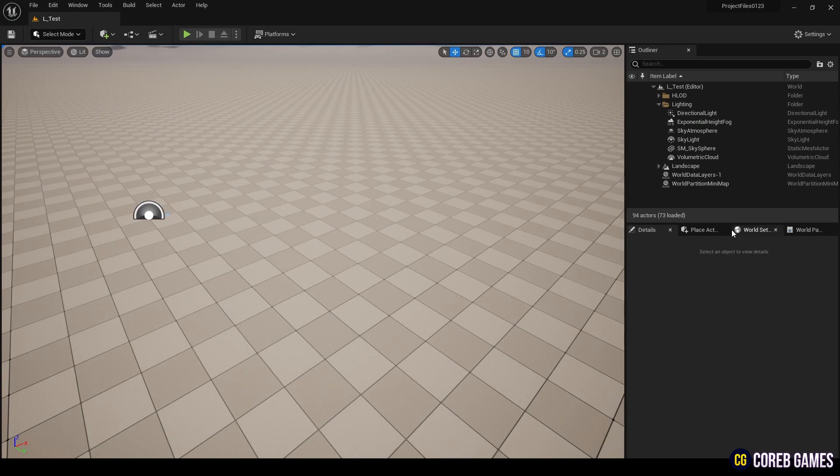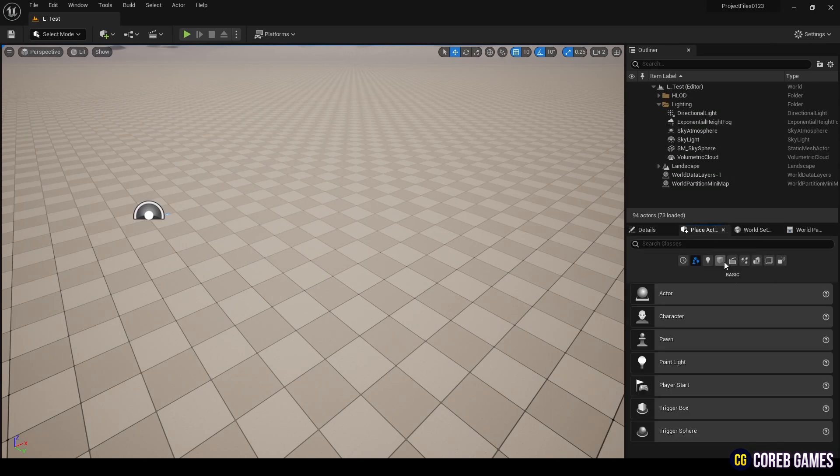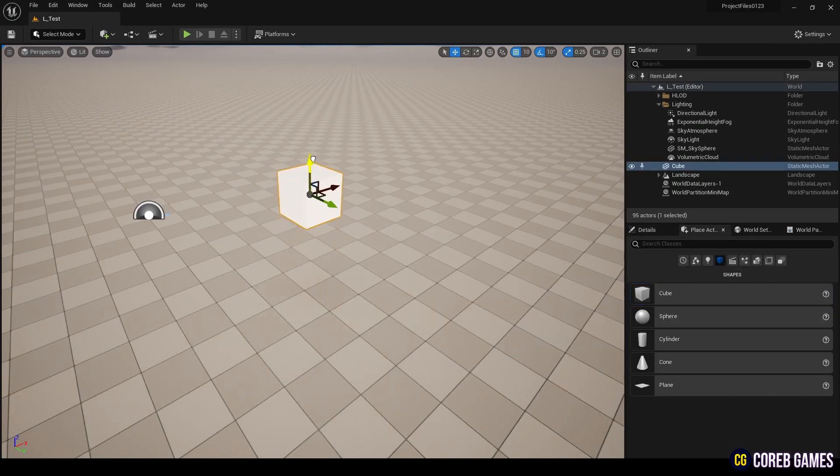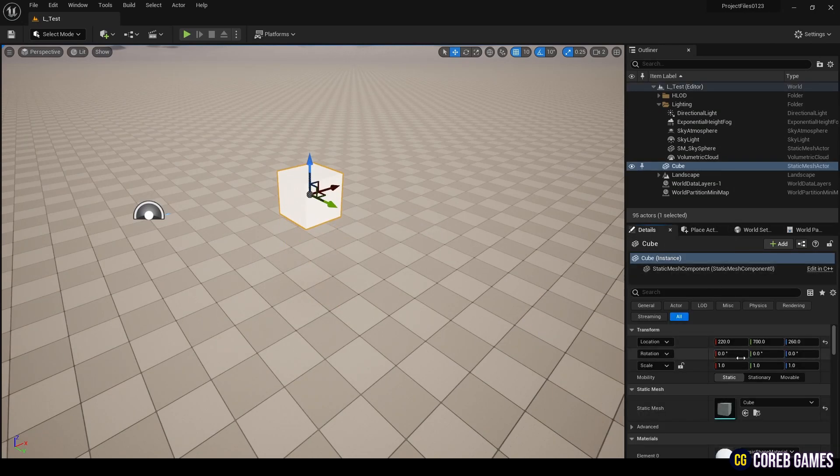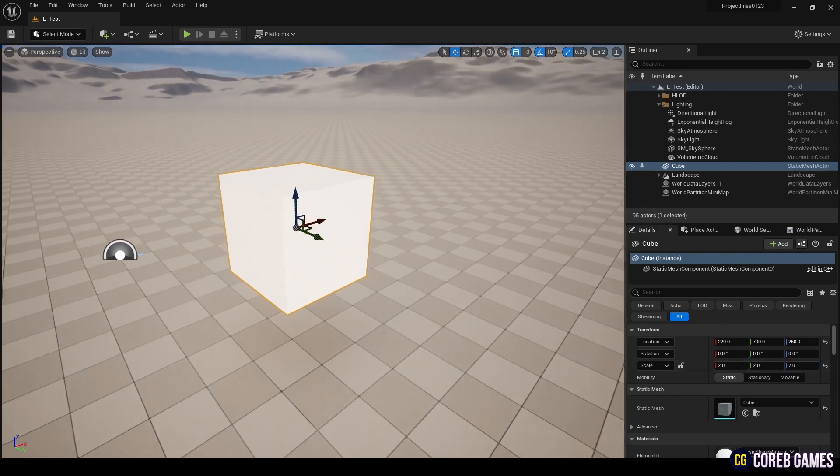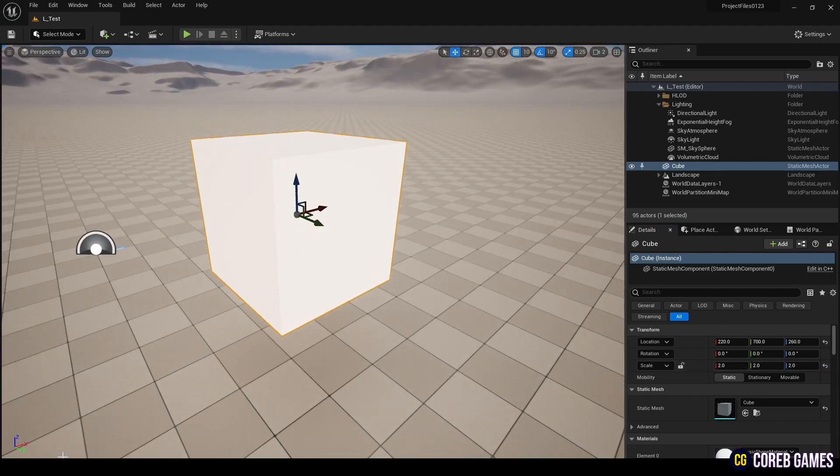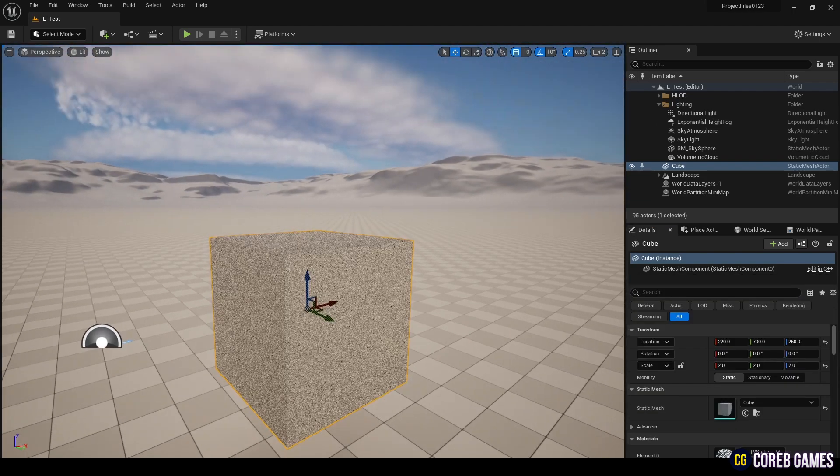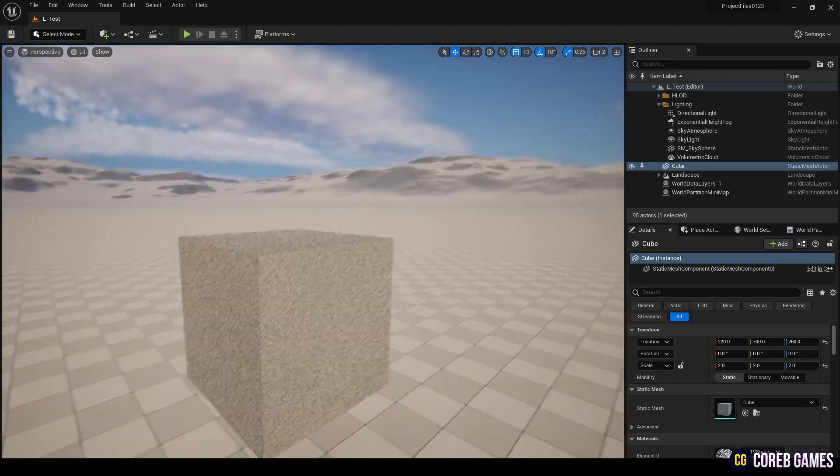Return to the level and place a cube mesh in the level from the place actor panel. Apply the material you just created to the cube mesh.